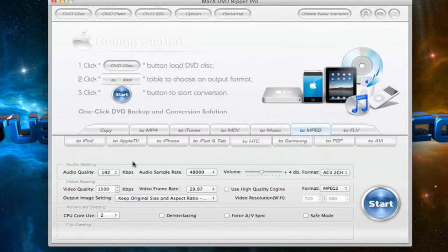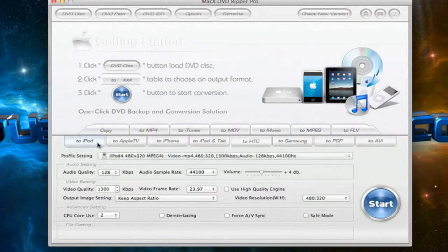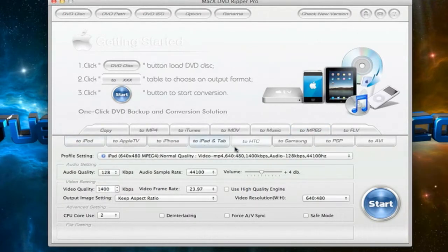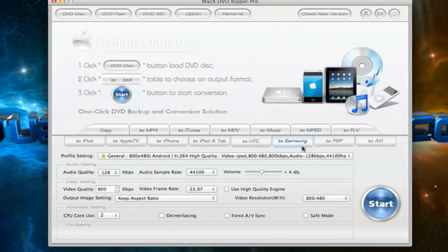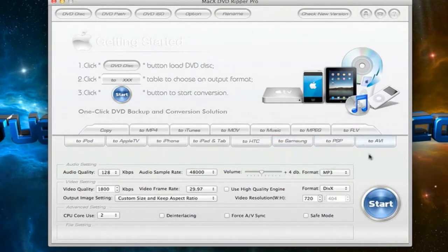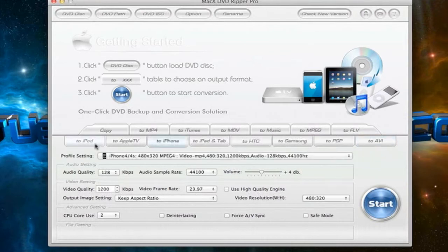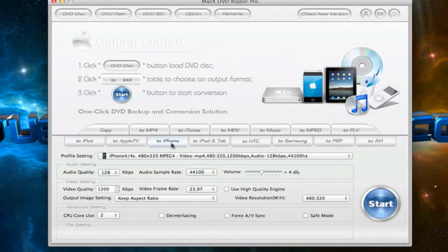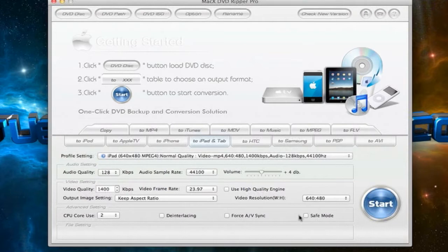You can also, as I said before, copy your DVD or back it up to any device. So you can back it up to your iPod, Apple TV, iPhone, iPad or tablet, HTC device, Samsung device, PSP, or as an AVI file format. Each of these device settings are already optimized for that specific device, so you really could just go with the basic settings and start ripping right away.